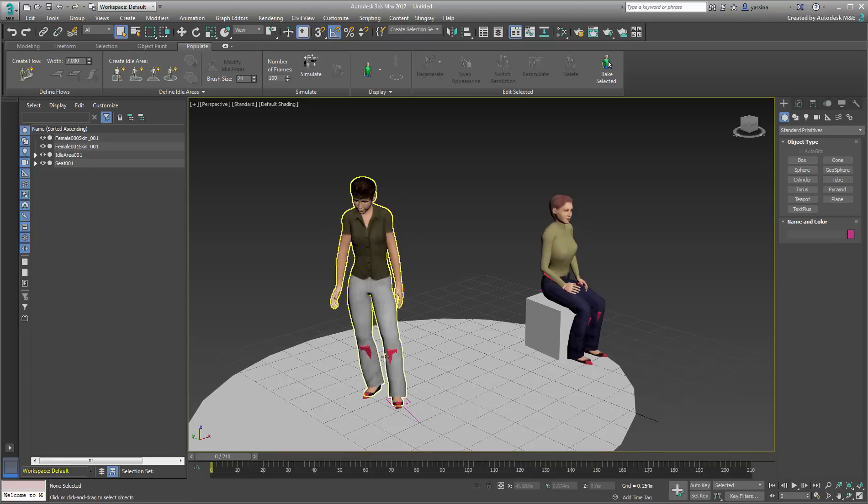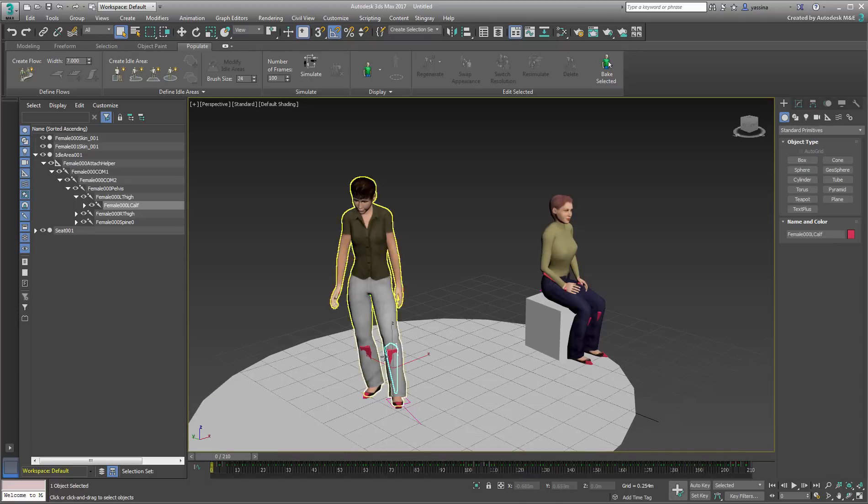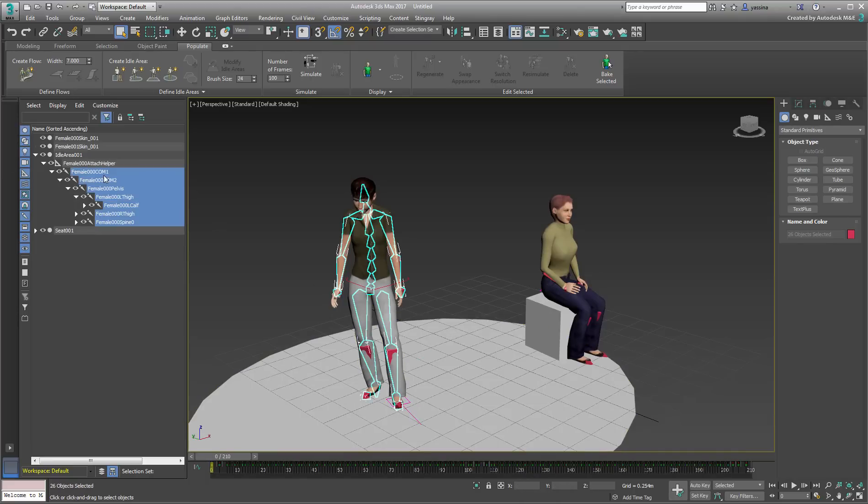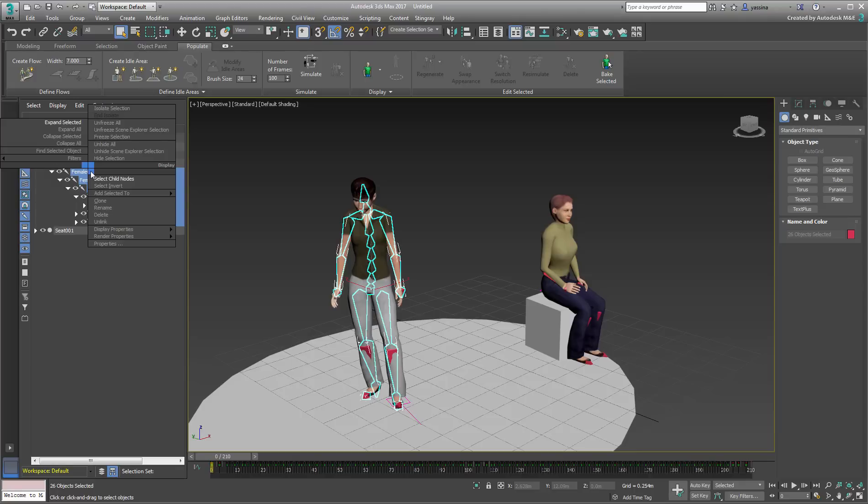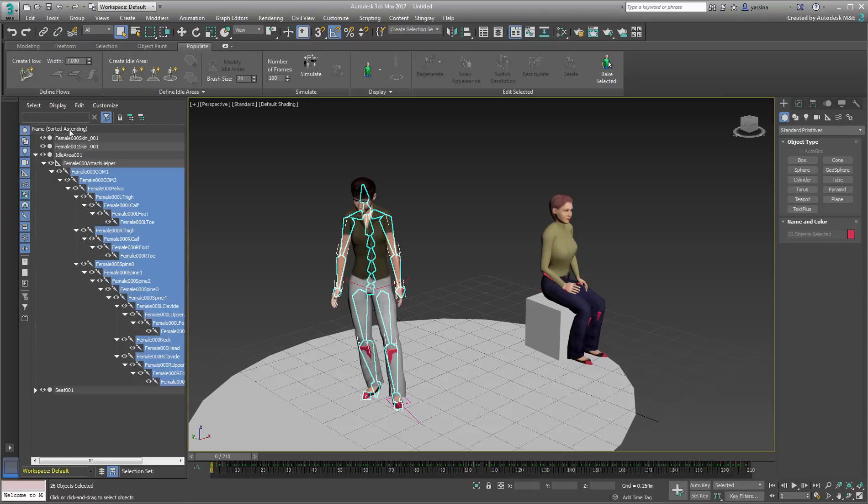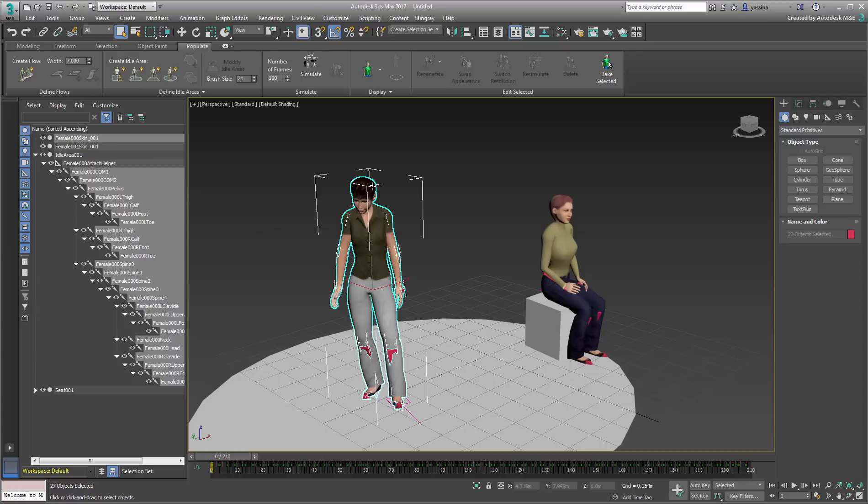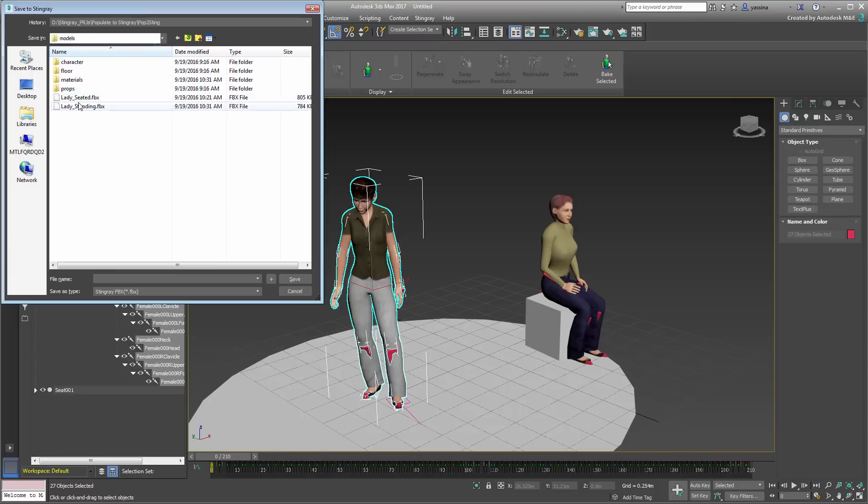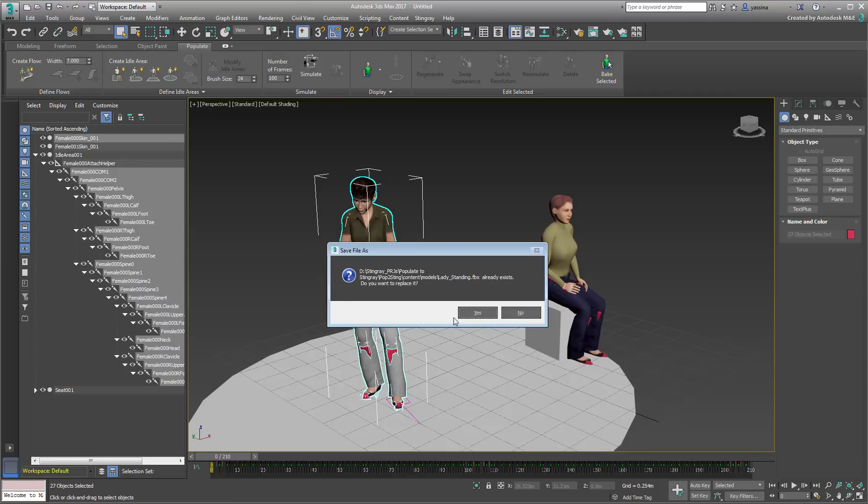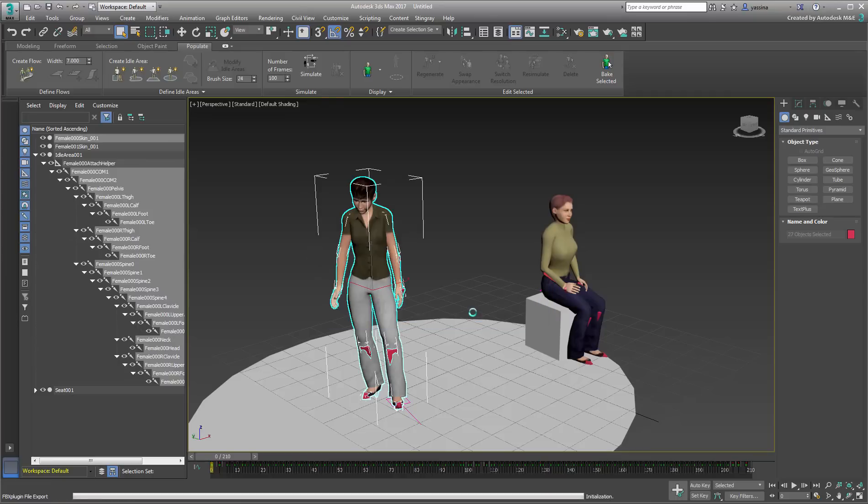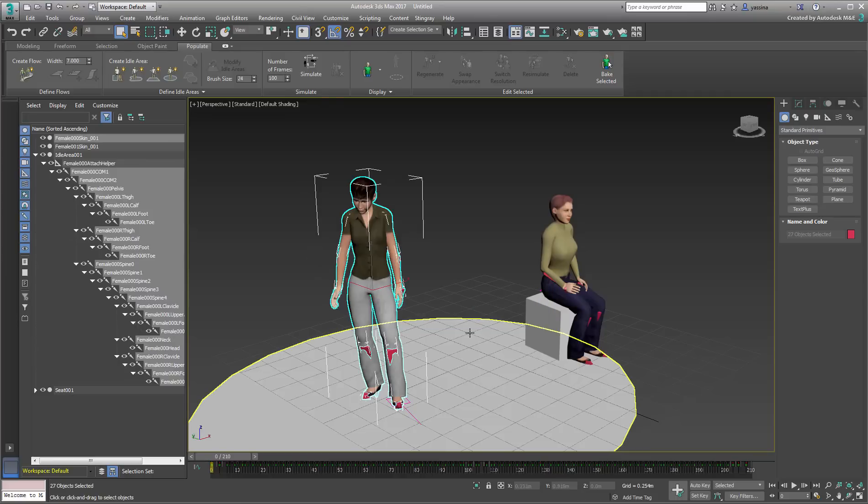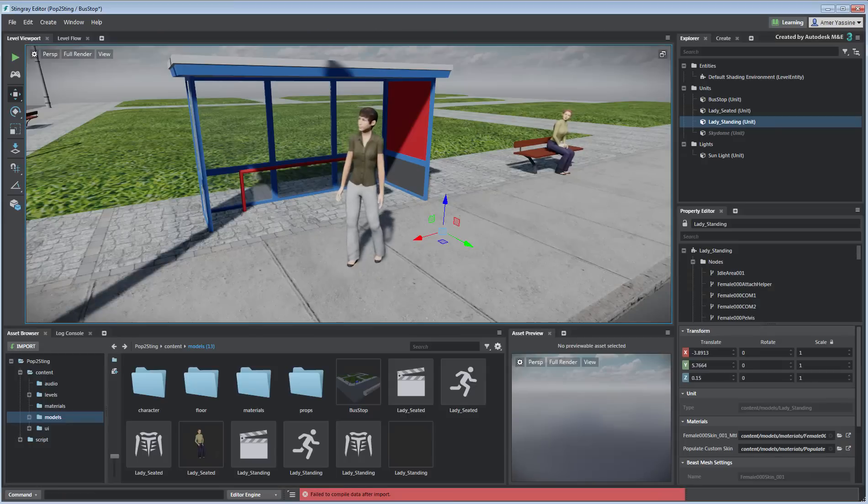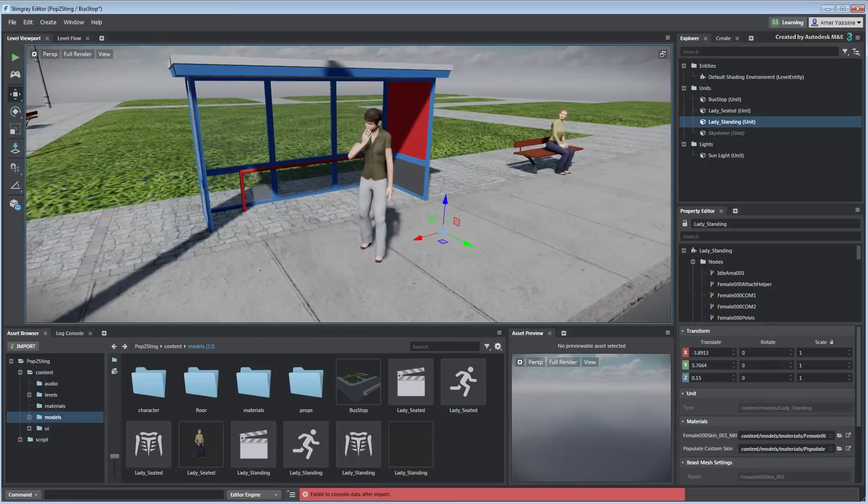Select all the animated bones and the character's geometry and send them back to Stingray, overriding the existing file. The data is updated and you now have an idling character with a motion that loops seamlessly.